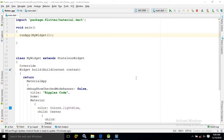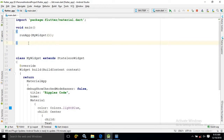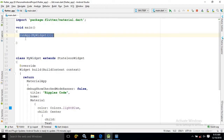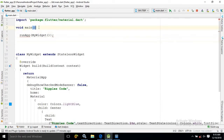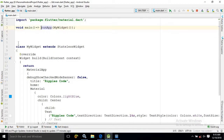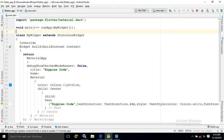Before discussing the Scaffold widget, let me tell you what is fat arrow. In the main function, only one statement is written — that is runApp. Functional expression in Dart says that if a function contains only one statement, then it can be reduced by using fat arrow. Simply remove the curly braces and use fat arrow in the function. This is how we can use functional expression using fat arrow in Dart.